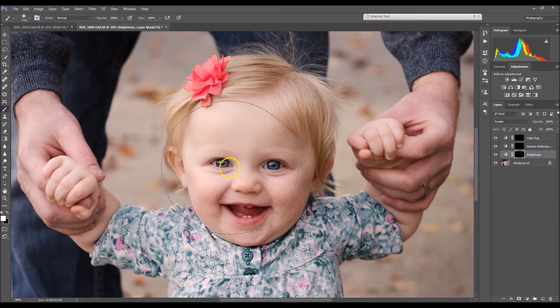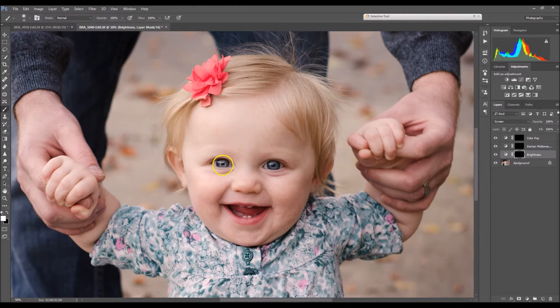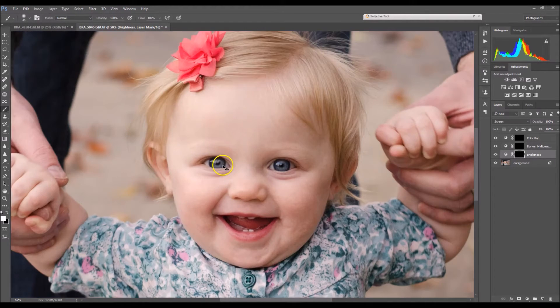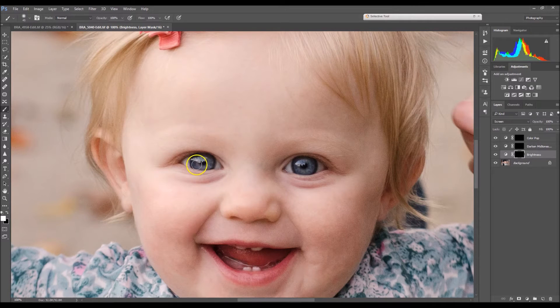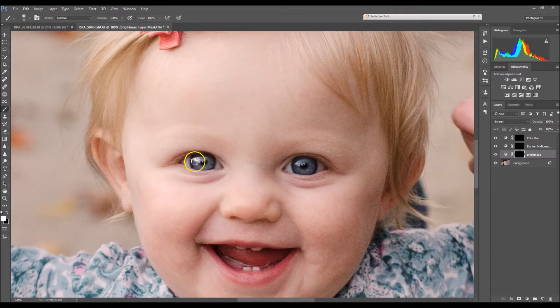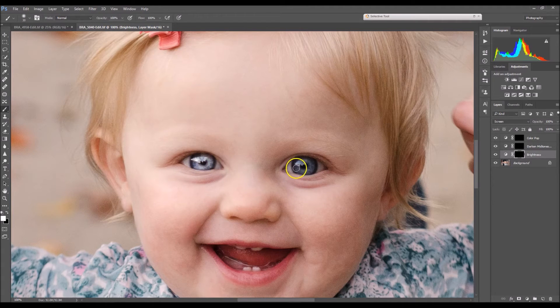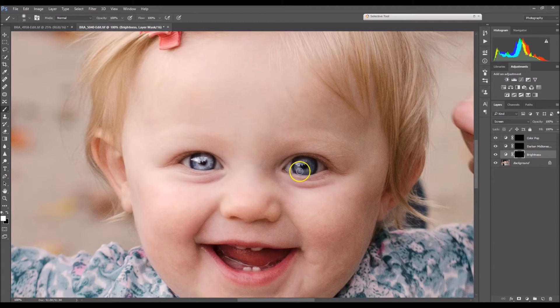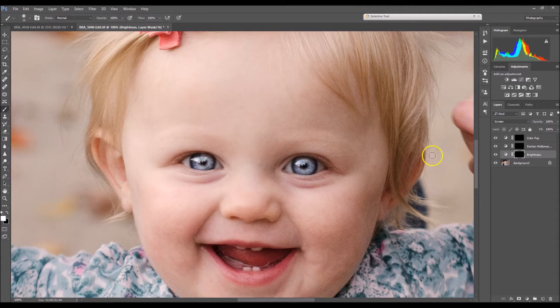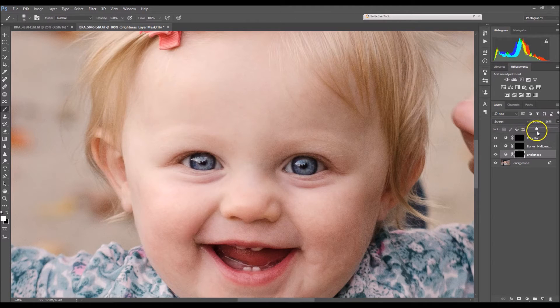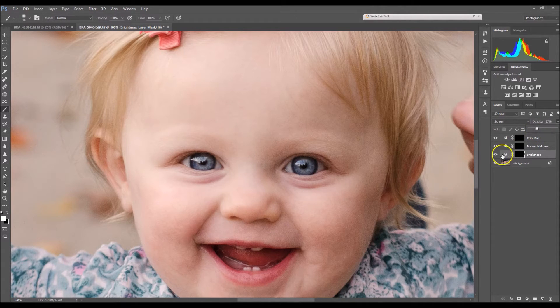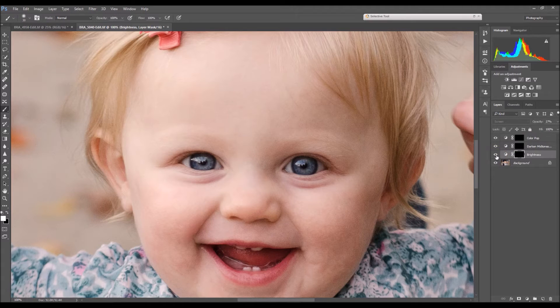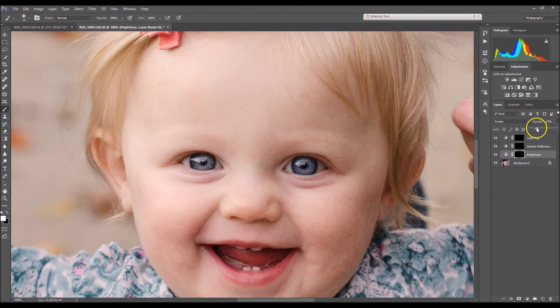And now I'm going to start painting around her iris. So right now this is very dramatic, but don't worry, we can lower the opacity which I'm going to do here. So that's good. I'm going to take it up just a tad bit.